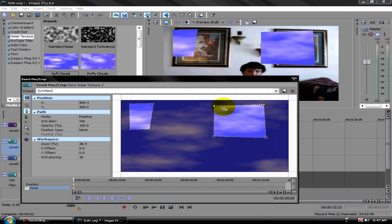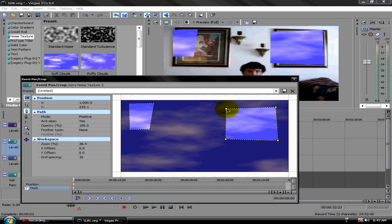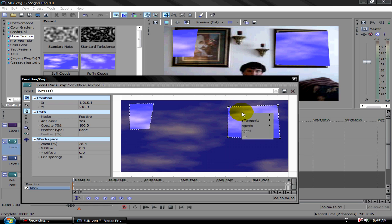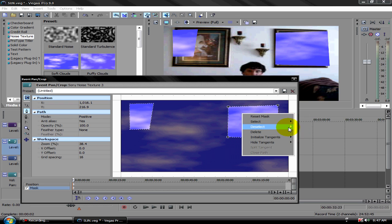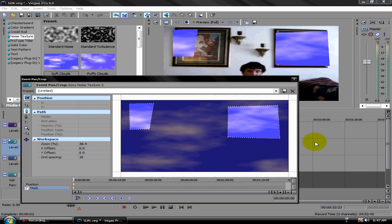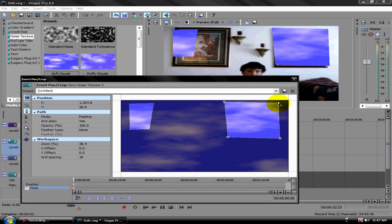If you press Ctrl on your keyboard to move a node, they won't move individually. So left-click on the interface and click deselect all. Then press Ctrl again on the specific node you want to move, and move it up to cover the picture or whatever you're trying to cover.